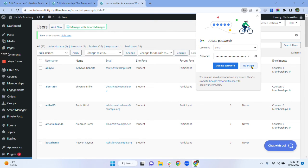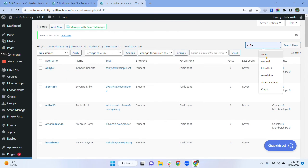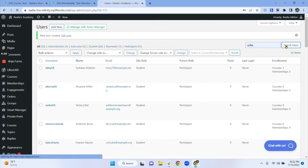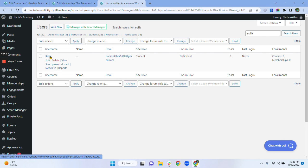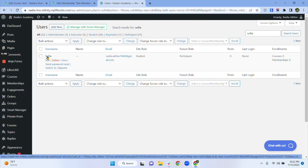Now if I search for Sophia — Sophia is now a user of my website. So I can add her to my courses and memberships manually. To do so, you have to follow the same process that we did for user number one.